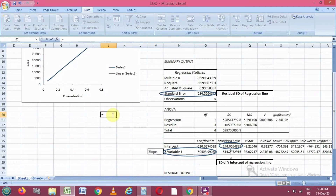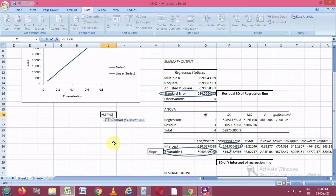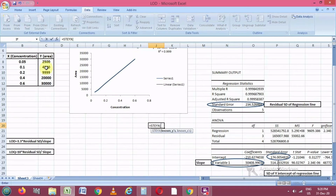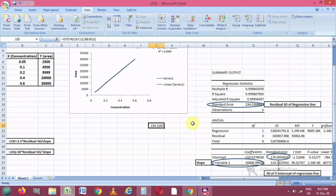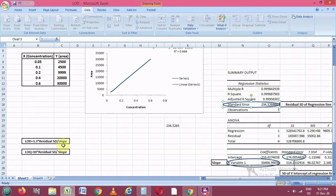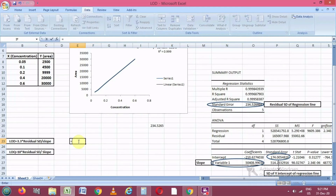Based on the ICH guidelines for calibration curves, a specific calibration curve should be studied using samples containing an analyte in the range of the detection limit. The residual standard deviation of a regression line, or the standard deviation of the Y-intercept of the regression line, may be used as the standard deviation. This means we do not use the normal standard deviation — we use the standard error values from the regression output.